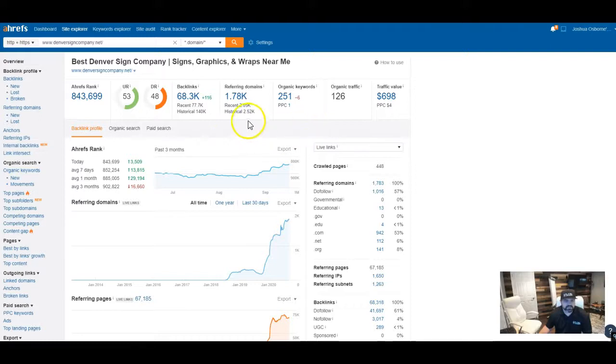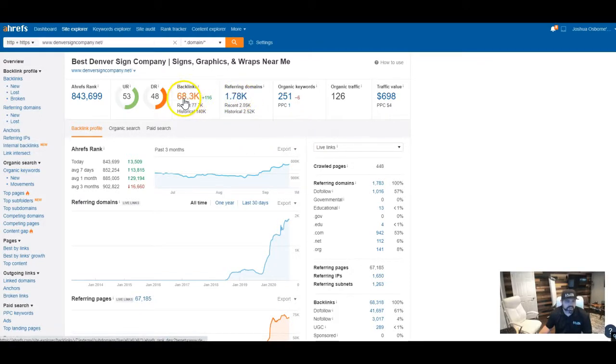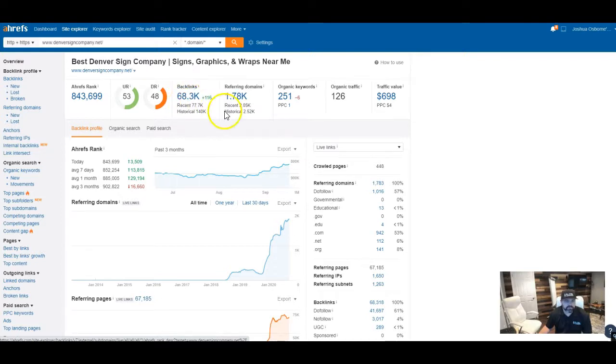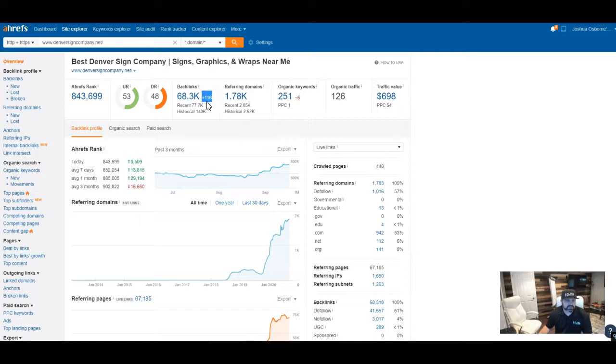And so you can see that they have all these referring domains, they have all these backlinks that are referring business to them, and they're constantly adding more stuff. So you can tell that they just added another 100 backlinks in the last month.